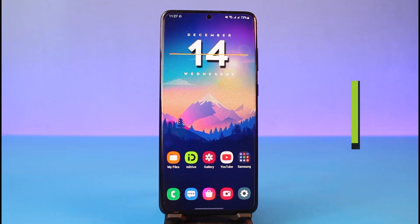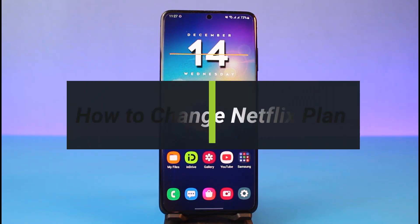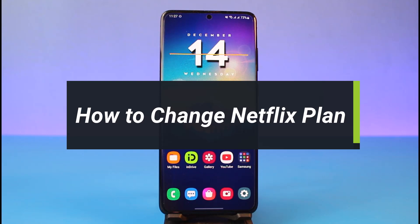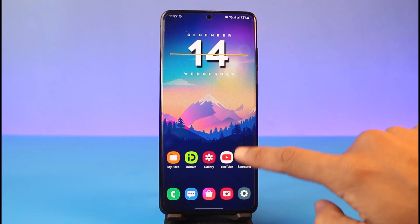How to change your Netflix plan. Hey everyone, welcome back to our channel. I am Bimo from How To. In today's video I will simply show you how you can change your plan on Netflix, so make sure to watch this video till the end.